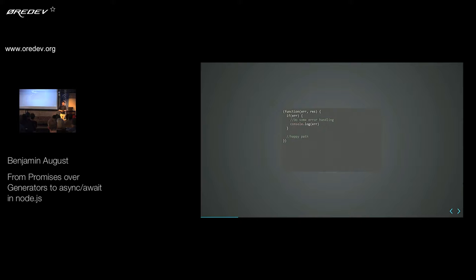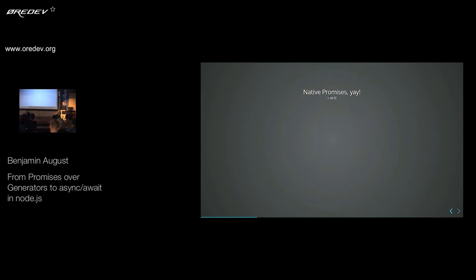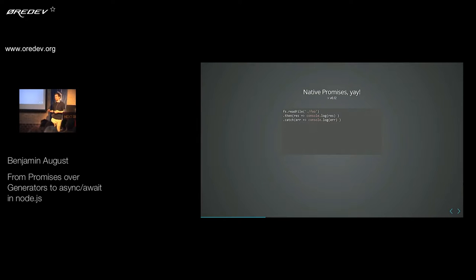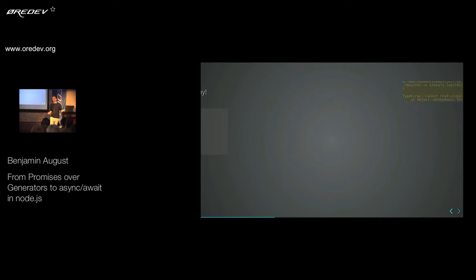And so people came up with promises. Since version 0.12, promises are in Node natively and you can use them. In this example, I just took the readFile method from the file system core API, which basically allows you to read a file from your file system. You could do something like this where you take it as a promise, use then for your happy path and catch for the error path. This already shows quite nicely that the problem we had before in the callback is not quite as much of a problem anymore, because we have a clear separation between our error path and our happy path. However, there's a small issue — it doesn't actually work; it throws an error.